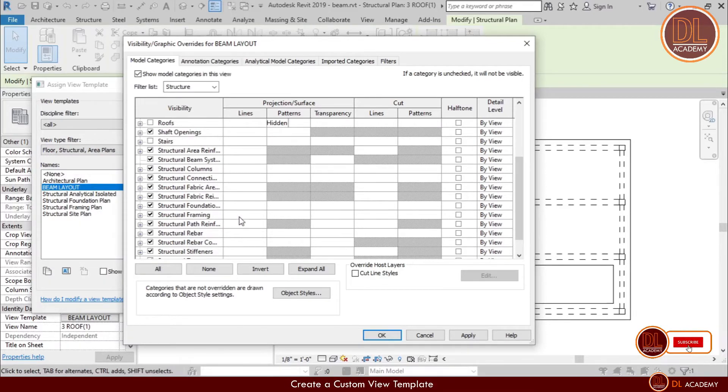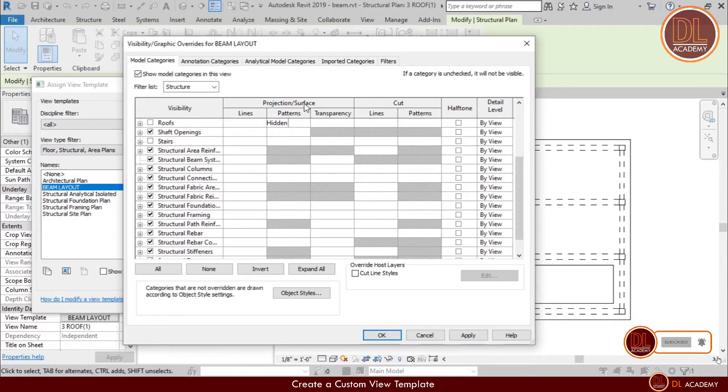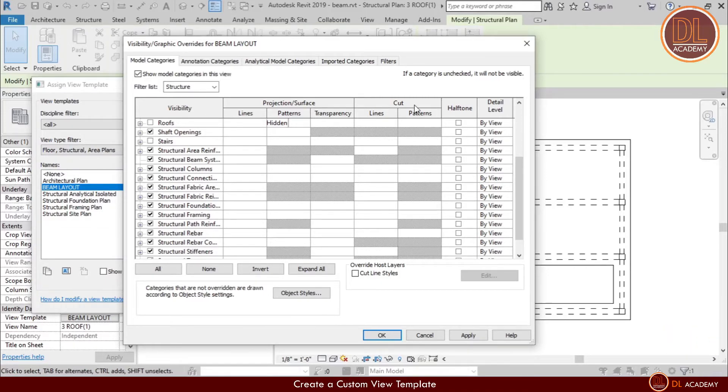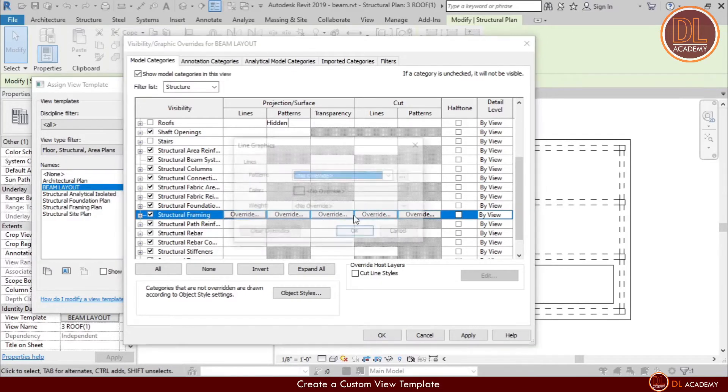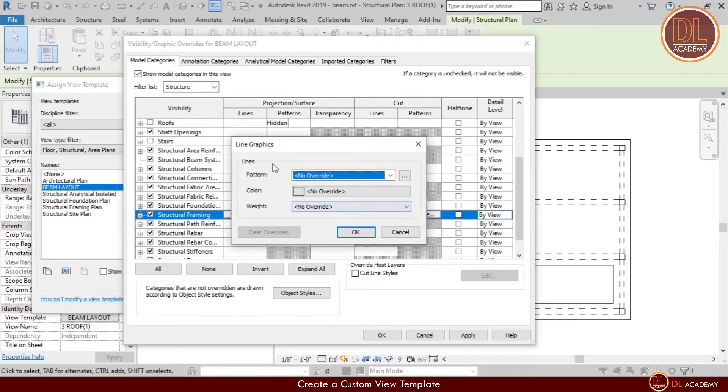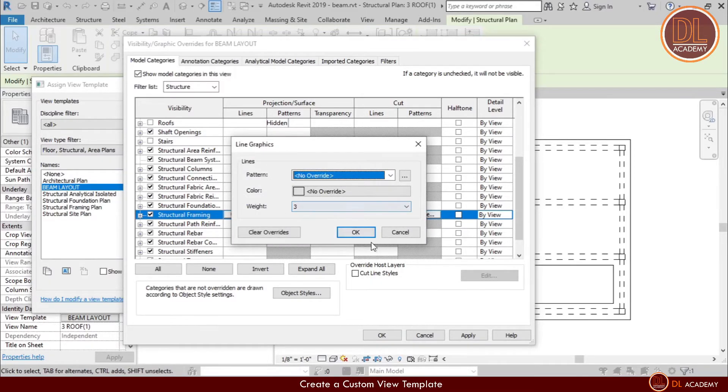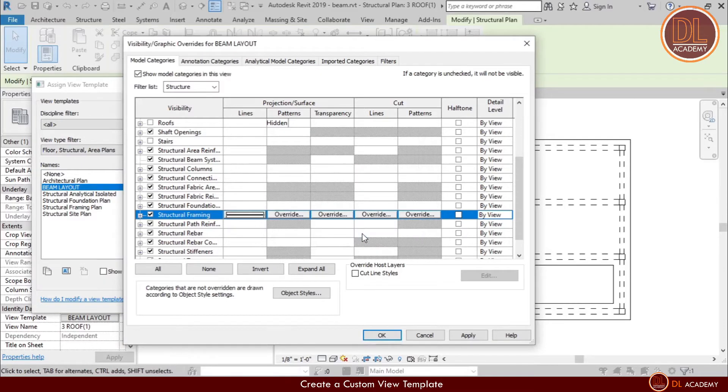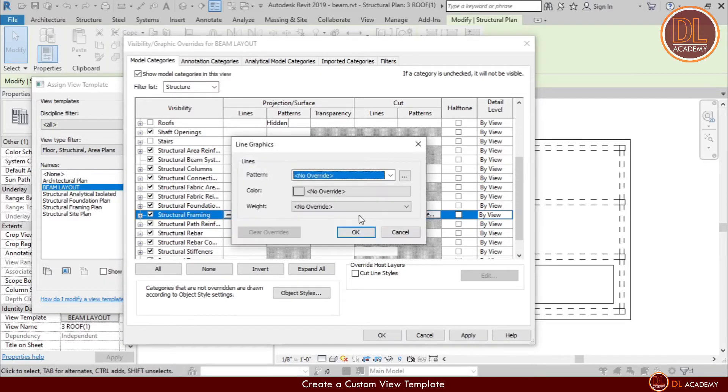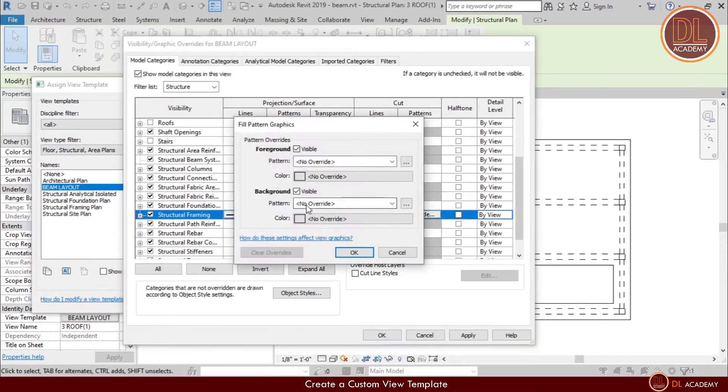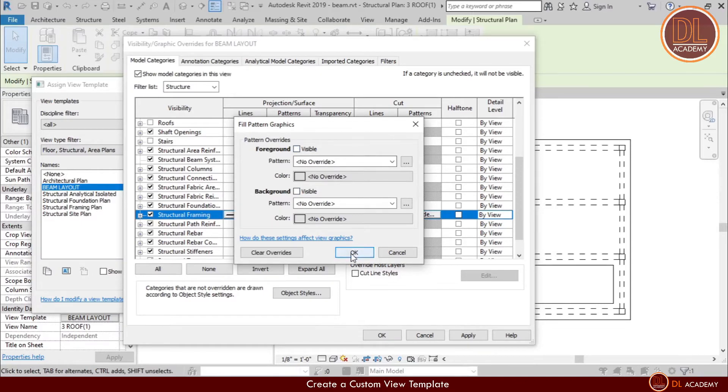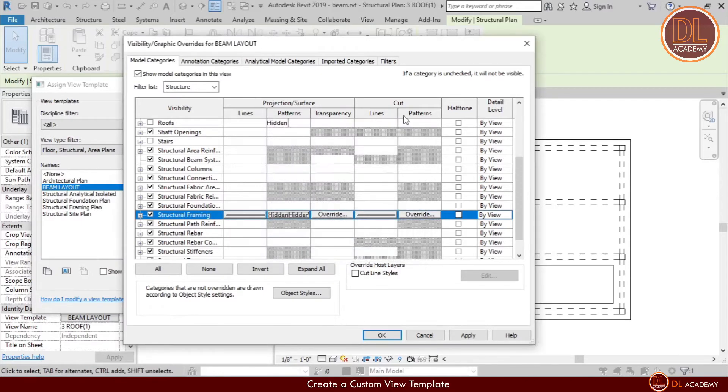Okay, let's do overrides. Here I can override cut section as well as surface or projection. Now I'm going to override frames. I want line weight as medium, therefore I'm giving weight number 3. Same for the cut plan also. And I don't want any fill pattern for them, so I untick them.